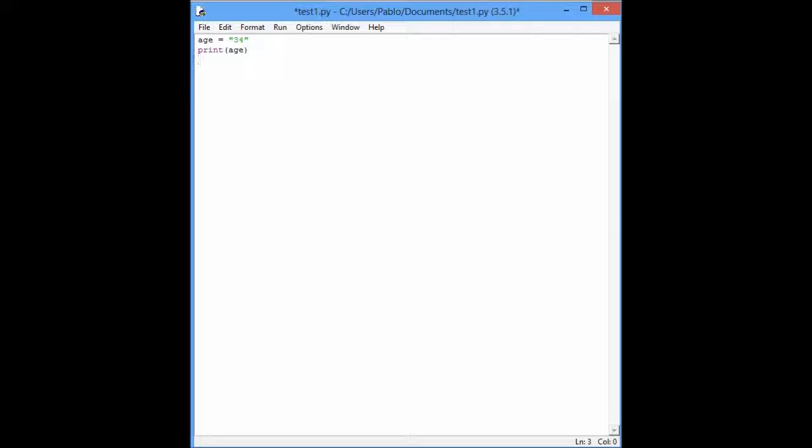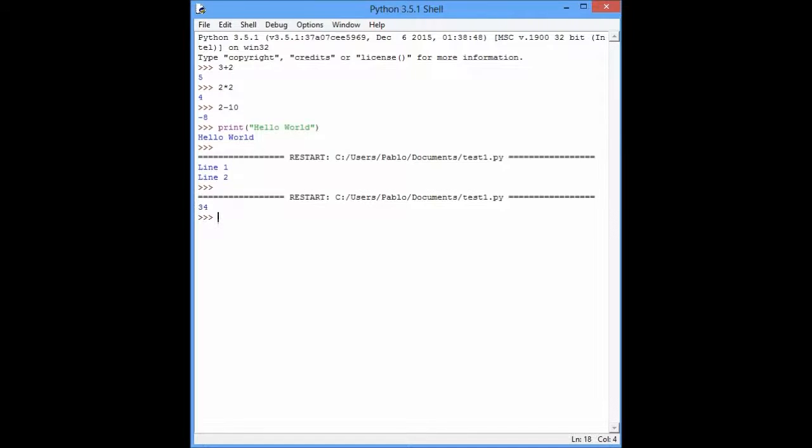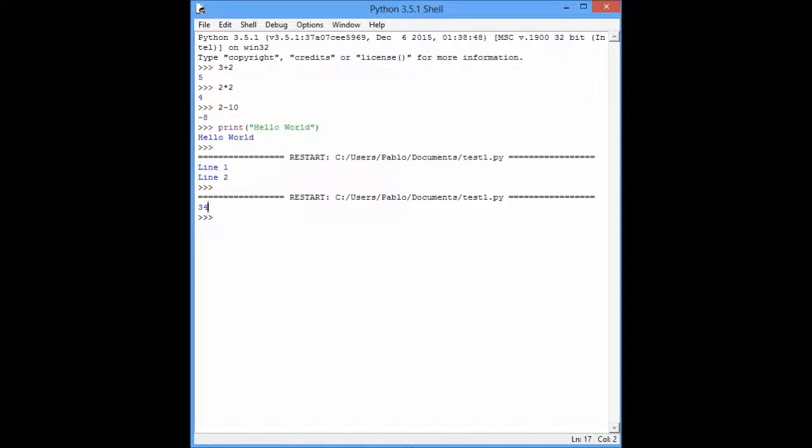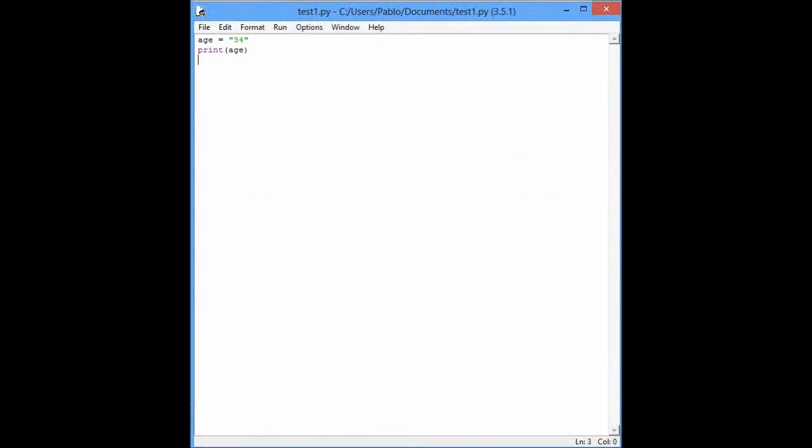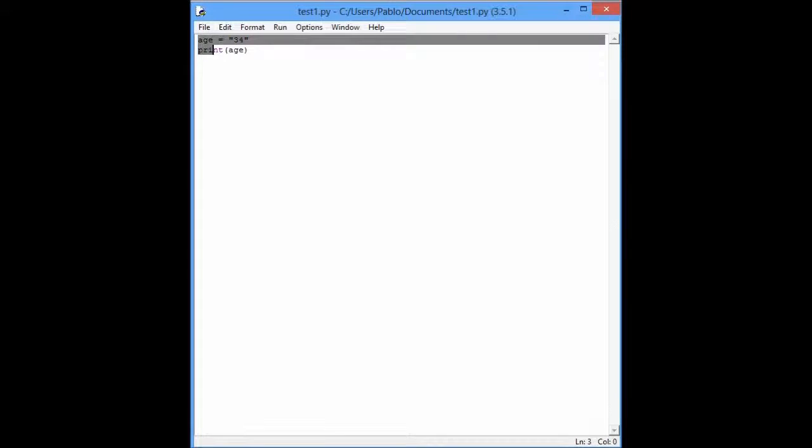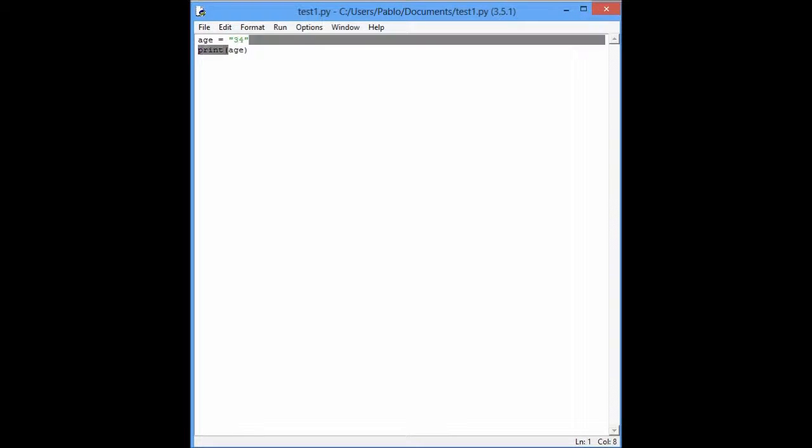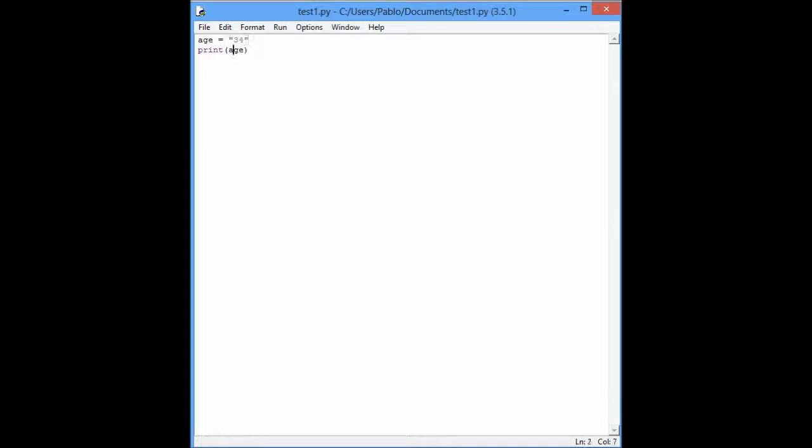If you press save it and press F5, as you can see, it will just print 34. Why that? You put in the variable age 34 as a string, and you print that.